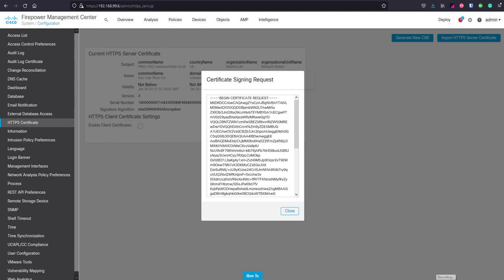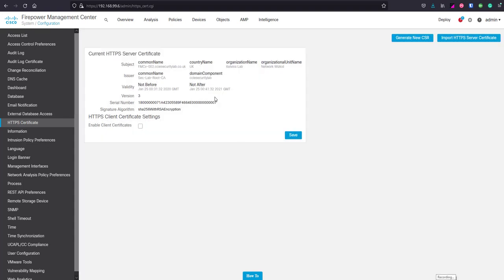Now what we want to do is, once you've had that certificate signed, import the HTTPS server certificate.